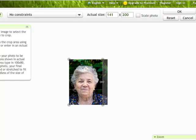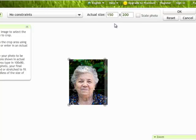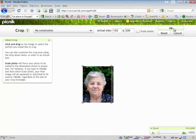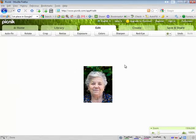We'll bring this up to 150. You can enter the numbers in here, but sometimes I find the numbers jump around, so I like to just drag it to 150 by 200. We can move this around if we want, and now we have the desired crop. We're going to click OK.